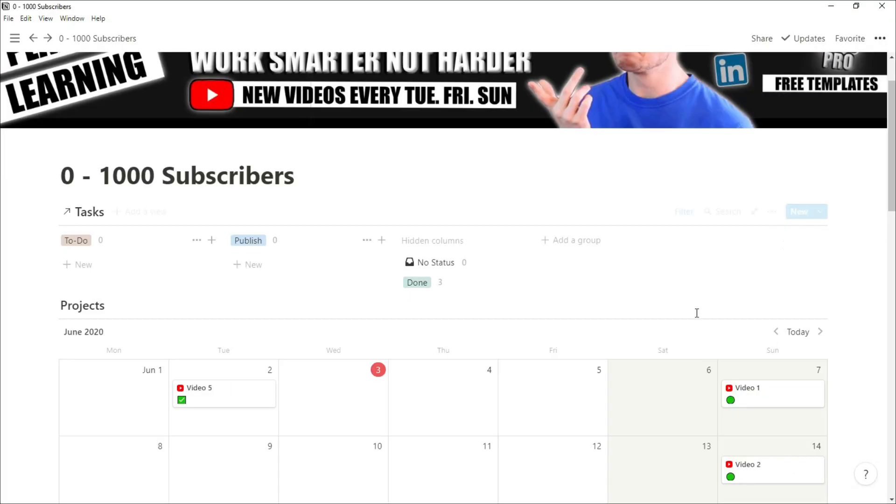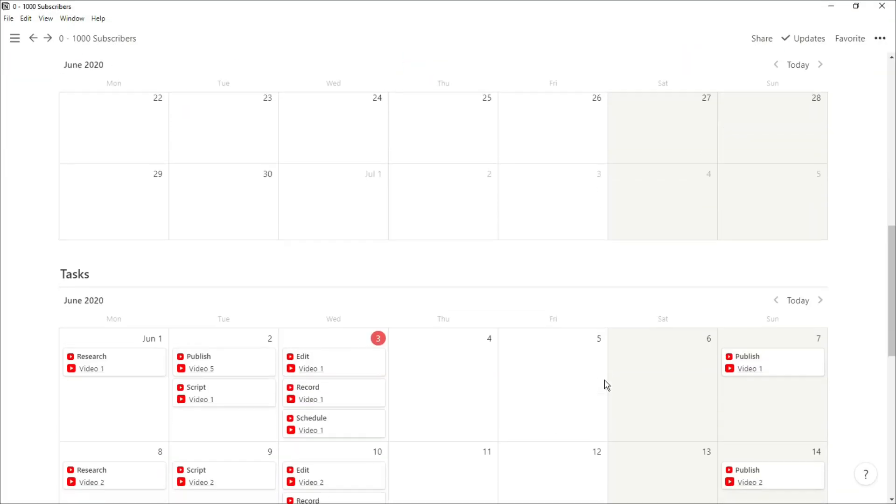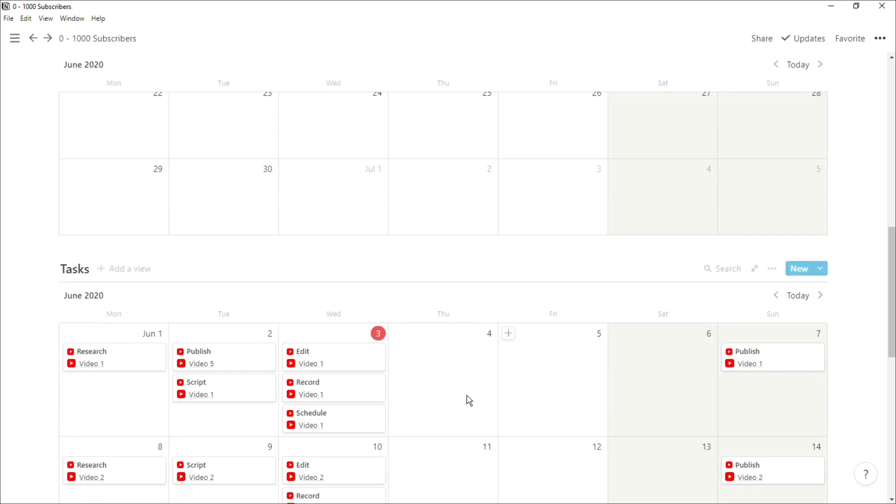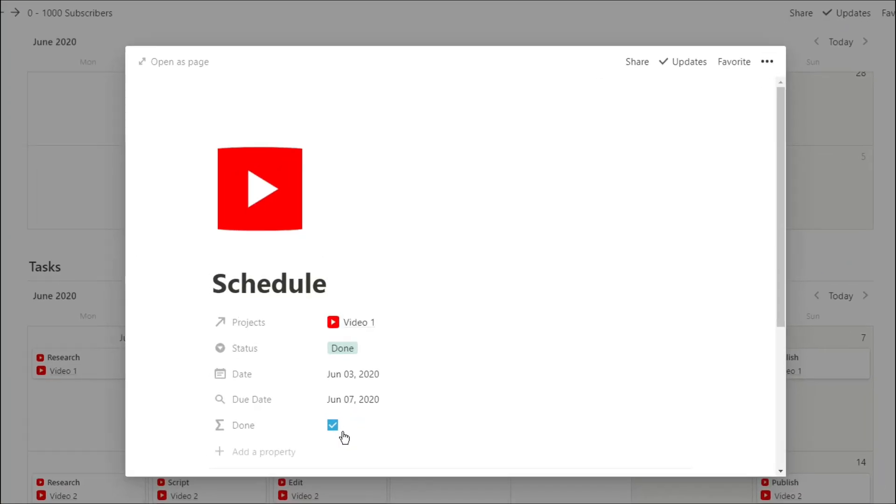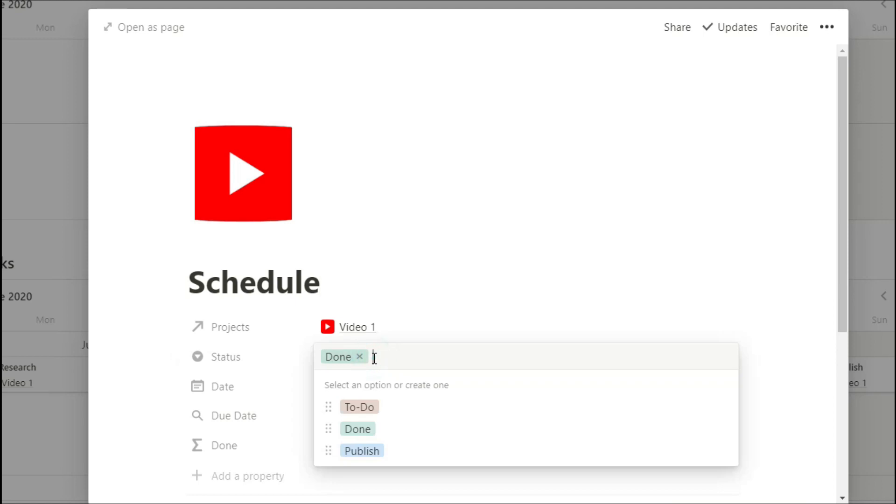Now when we go down to that task database, you can see in my tasks I have related it to a project. I have that status which is the titles for that board view that I use on my dashboard: to do, done, and publish.